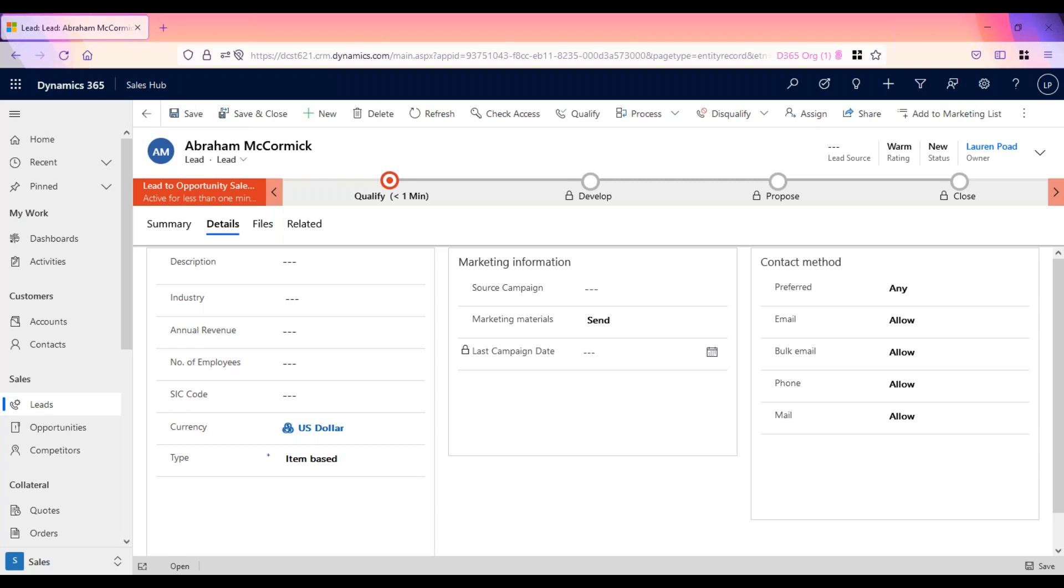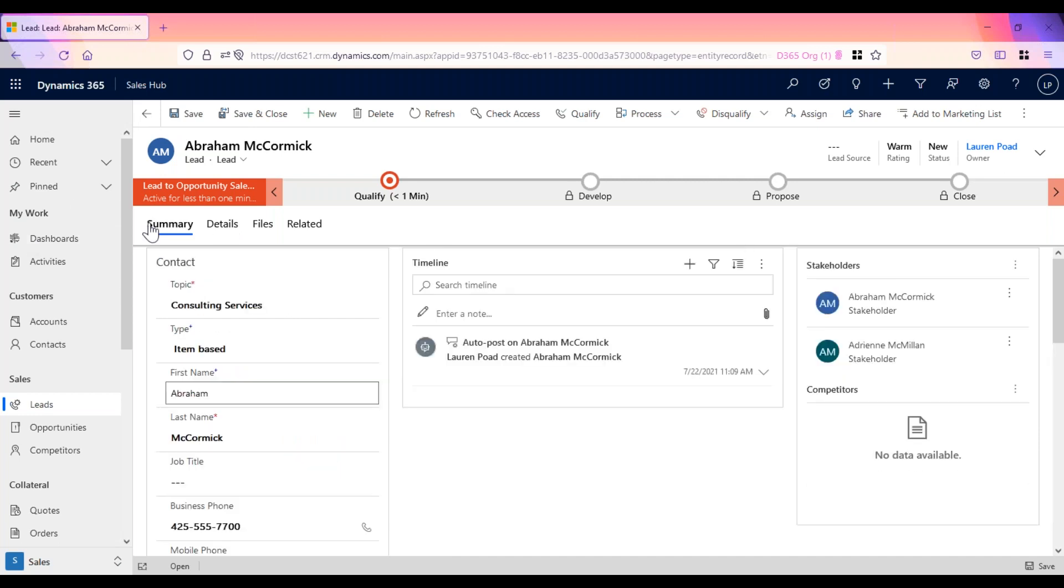You can also import leads in bulk if you have more than one to create at a time. Once the lead record has been created in CRM, it's time to nurture the lead through to qualification.